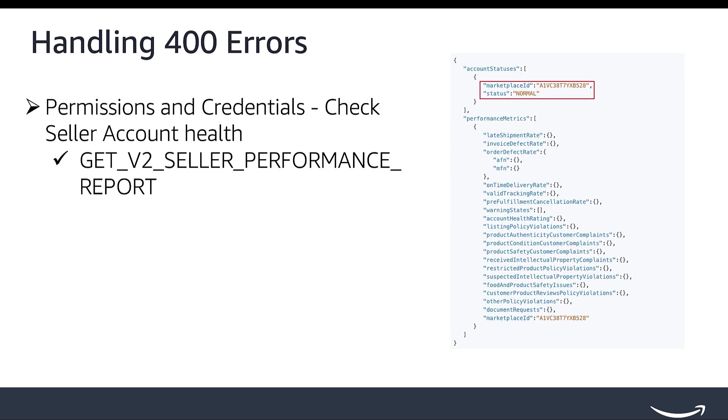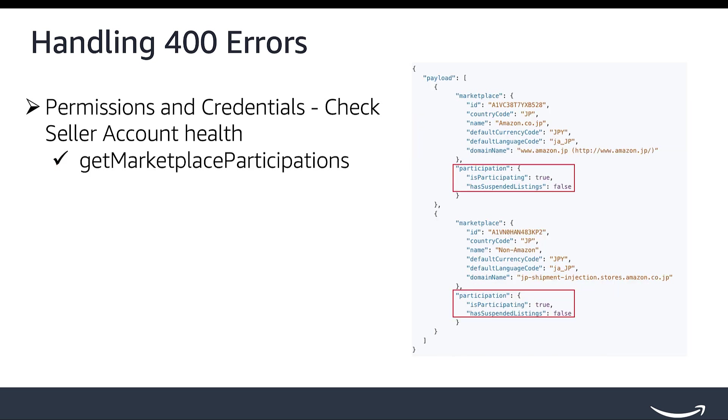Get V2 Seller Performance Report contains individual performance metrics data from the Seller Central Account Health dashboard. If any metrics are not in good status, ask the seller to check their account status in Seller Central for further information. You can use Get Marketplace Participation's operation in Seller's API to determine which marketplaces a seller is participating in.